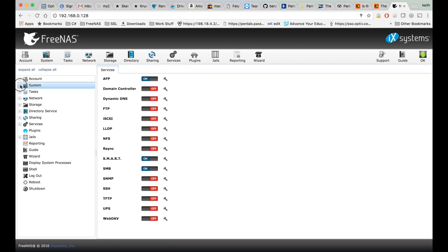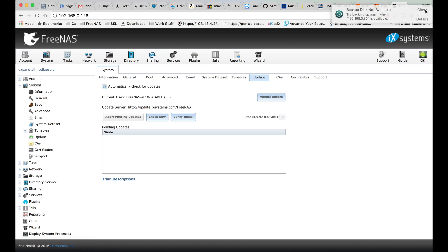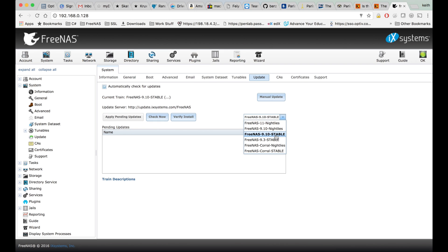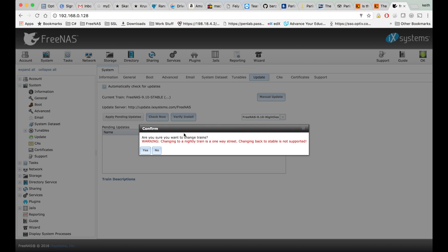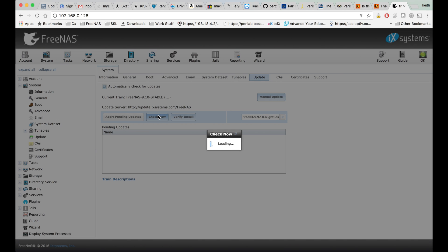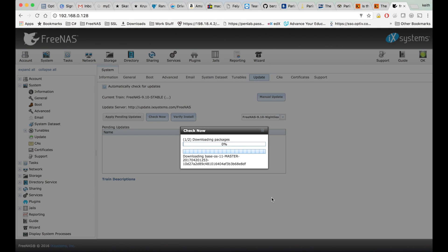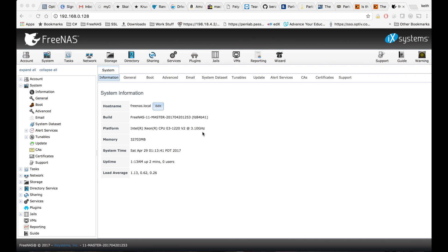I'm going to go ahead and try to update to the newest nightlies. We're now on the latest nightly. I'm going to go ahead and update my IP because I didn't do that already.